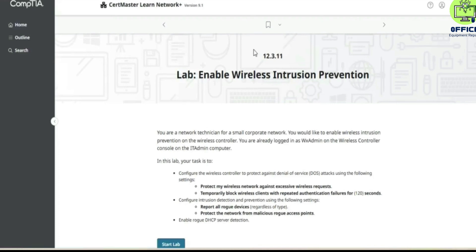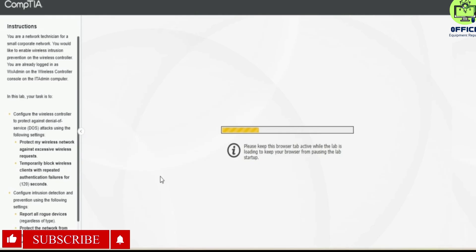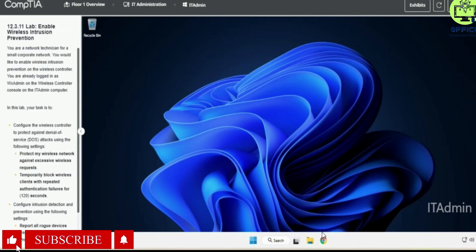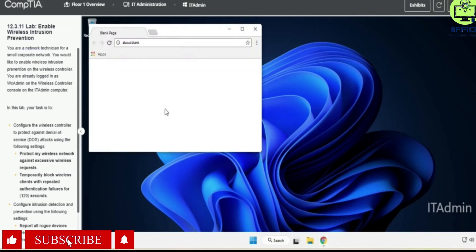Hello, in this lab we are going to look at 12.3.11, which is to enable wireless intrusion prevention. You are a network administrator. So we are now inside the lab. Let's open Chrome and type in the IP address provided, 192.168.0.6.